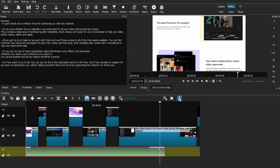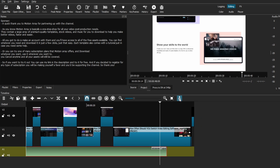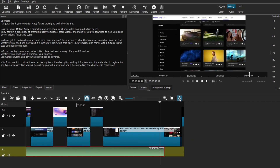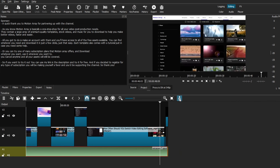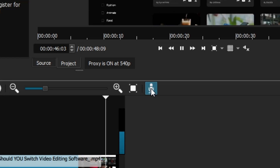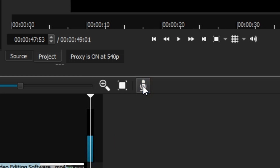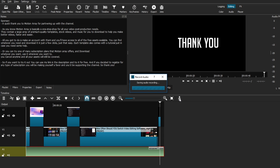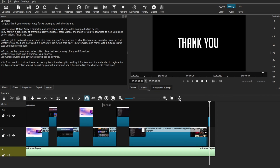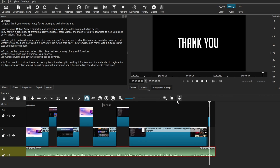Just look at me recording the ad read and doing the tutorial at the same time! But aside from that, once you're done, you can press the record audio icon again to stop the recording, and you can see the new recorded clip on your audio track.